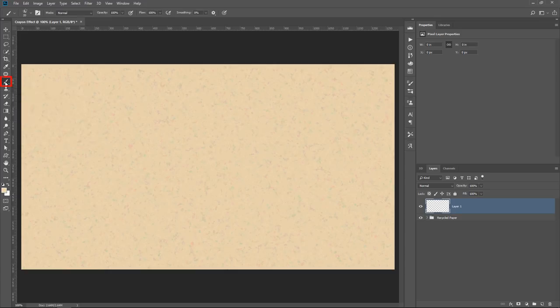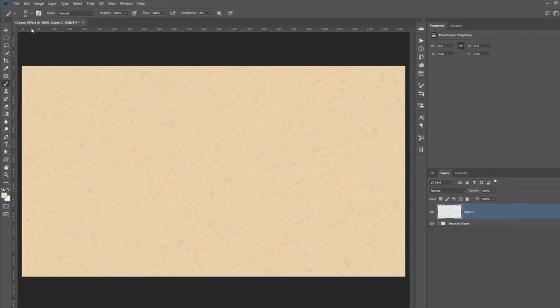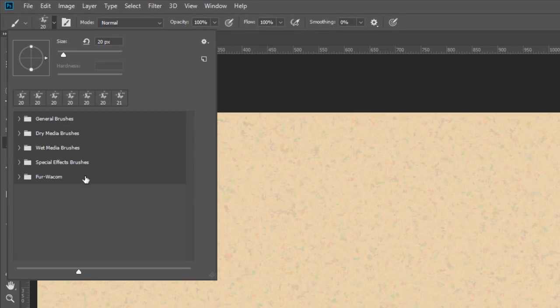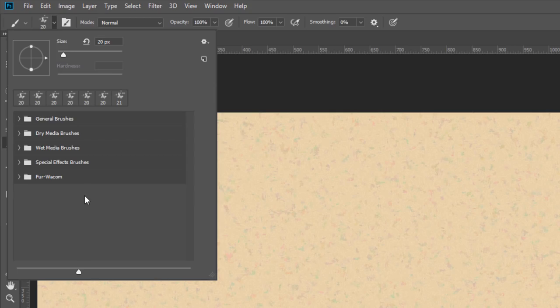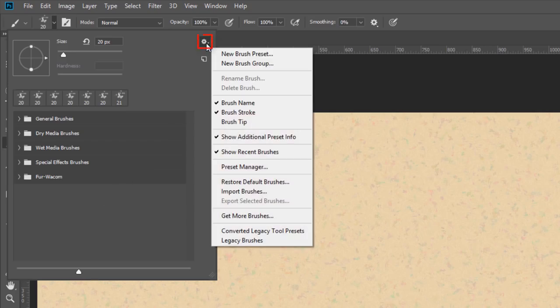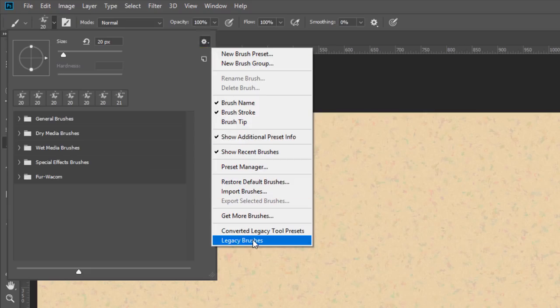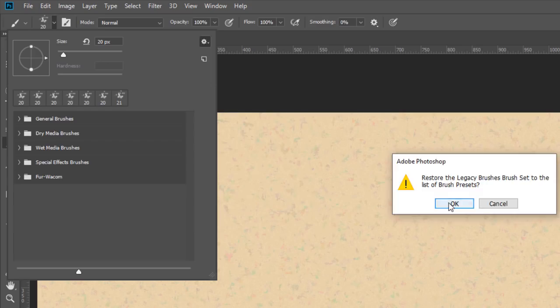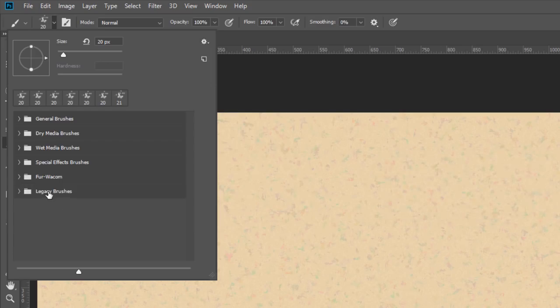I'm going to select the brush tool, then click on this drop-down. And what we're looking for is something called Legacy Brushes. If you're in Photoshop CS6, then you don't have to worry about this step because the Legacy Brushes are on by default. In Photoshop CC, you may have to go and find them. If you haven't enabled them yet, click on this gear icon and select Legacy Brushes. Press OK and you will see this folder here with the Legacy Brushes.